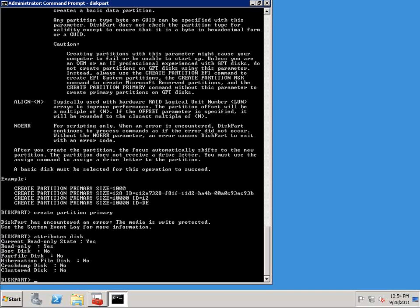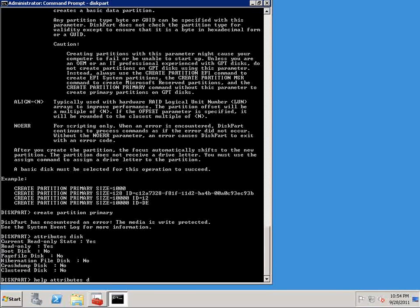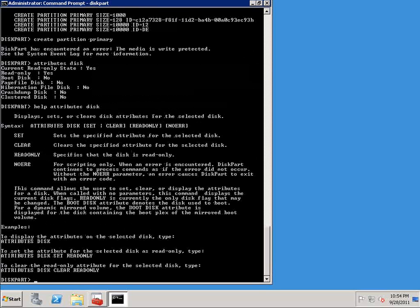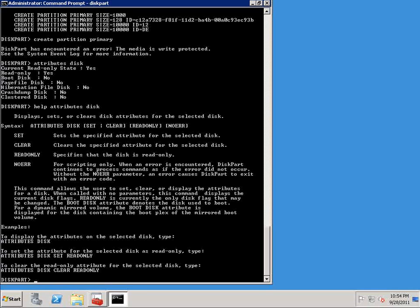Now, help works the same way it did when we were trying to create a partition earlier. So if I type help, attributes, disk, you can see that the command to get rid of the attribute is attributes disk clear read-only. So I'm going to go ahead and do that right now.